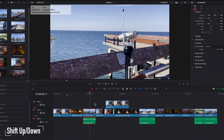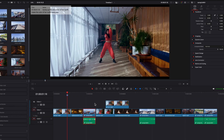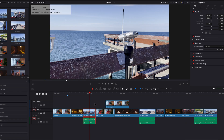Once you have multiple markers set up in the timeline, you can quickly navigate amongst them by holding down Shift and the up and down keys. As you can see, this will allow you to quickly jump back and forth amongst these markers.